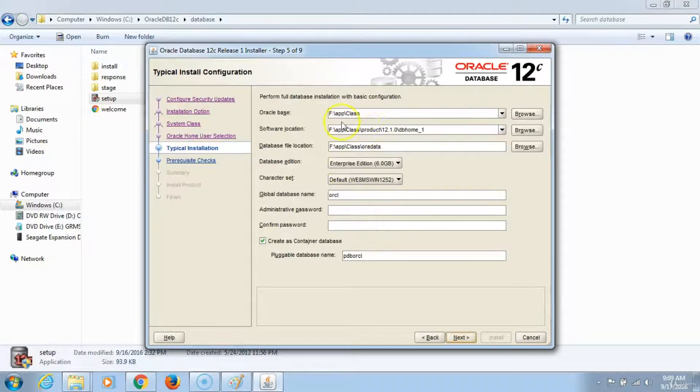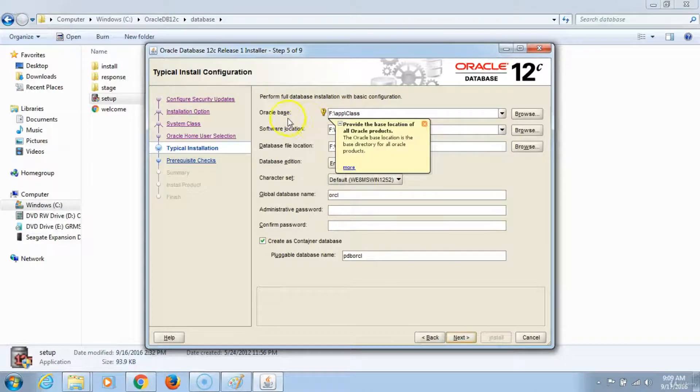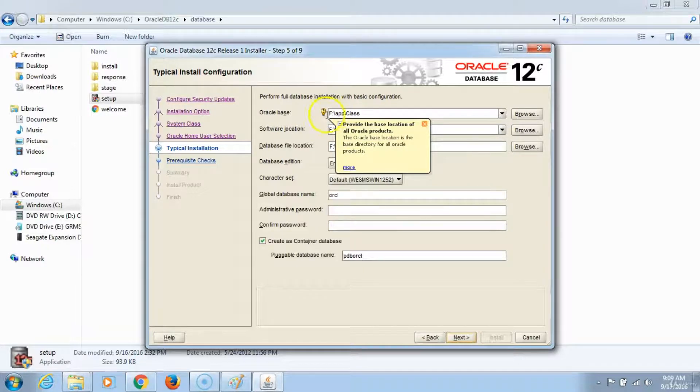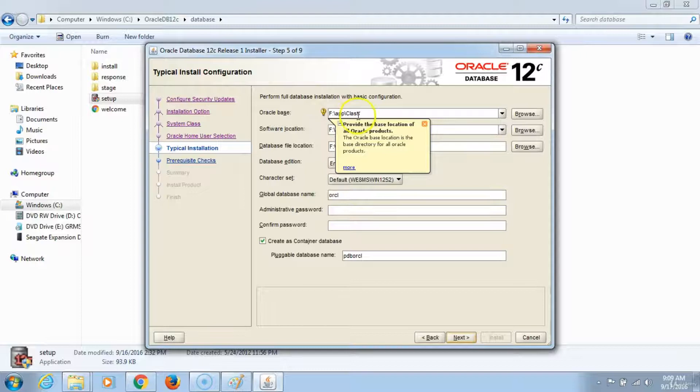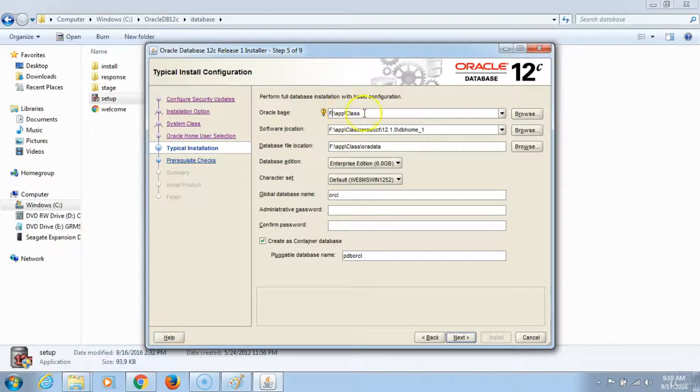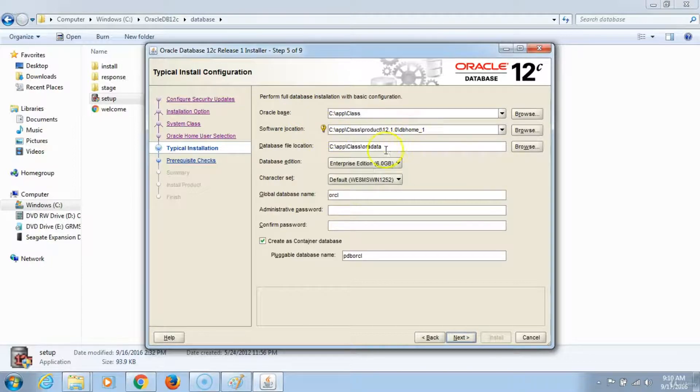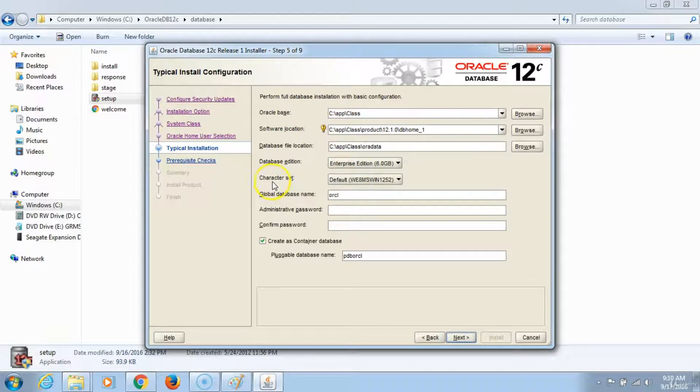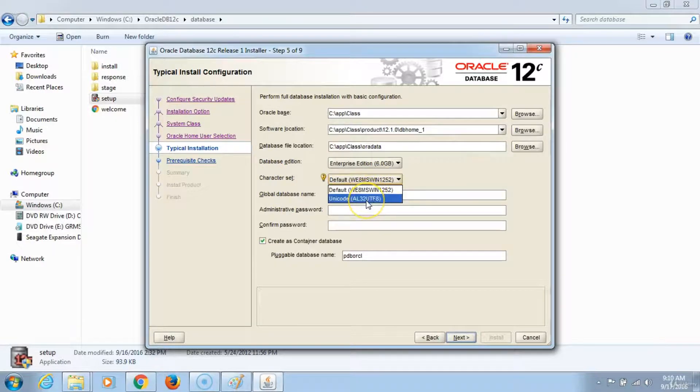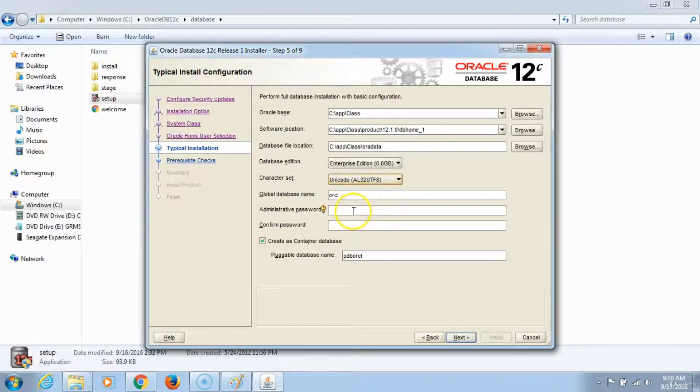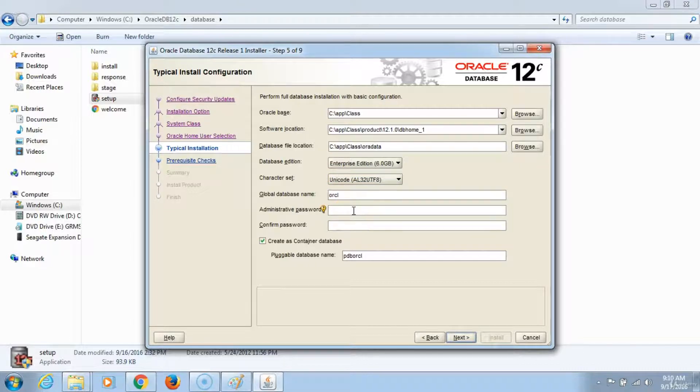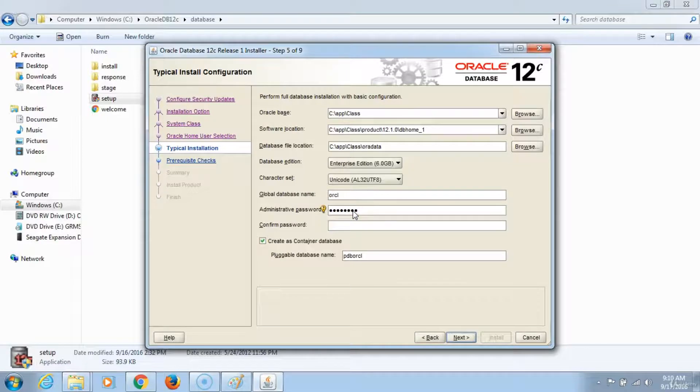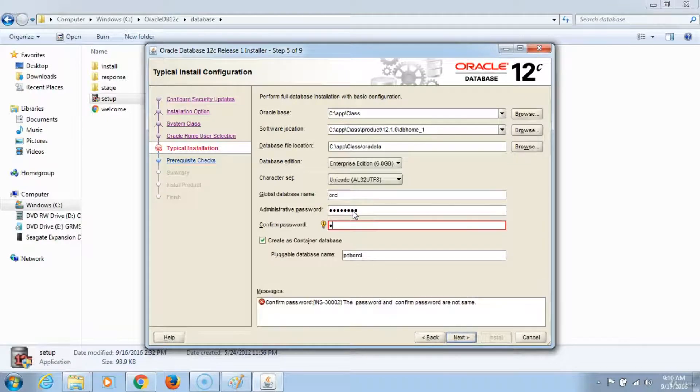At this point, you will notice that Oracle has automatically detected that I have included an external drive. I do not want to install my software on the external drive, so I will change this option to be C. I have changed it to C drive. Then go ahead and change the character set to Unicode. We will enter the administrative password as admin123. First letter is uppercase.